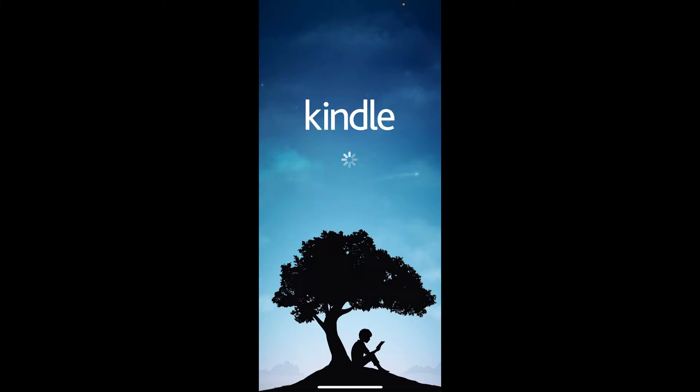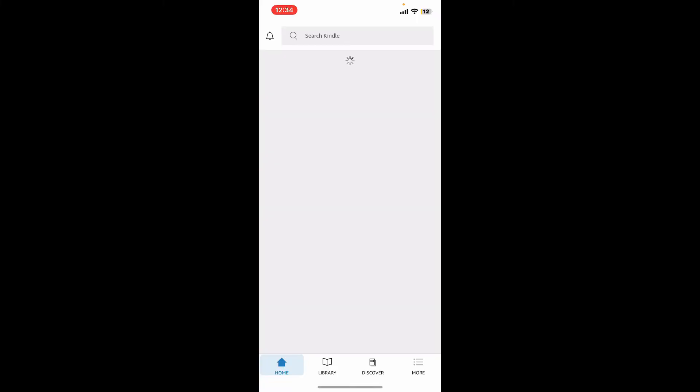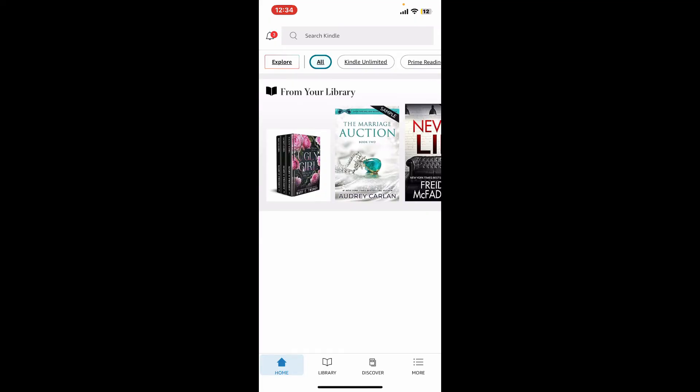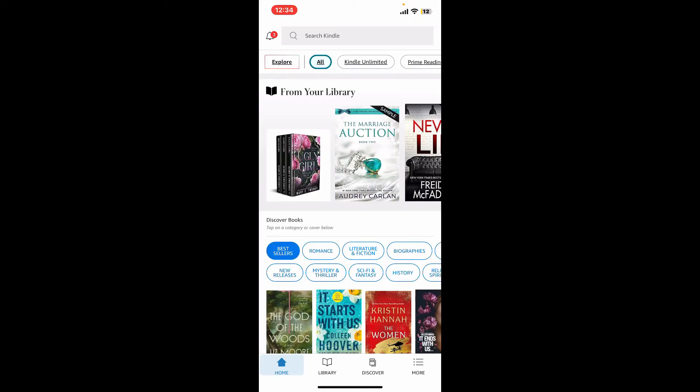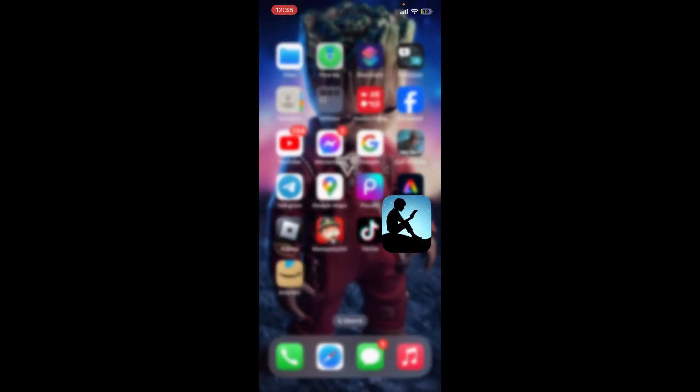Right after you do that, you will be able to log into your Amazon Kindle account. Now that you've signed in with the same email and password for Amazon, you will be able to add a Kindle device to your Amazon account.